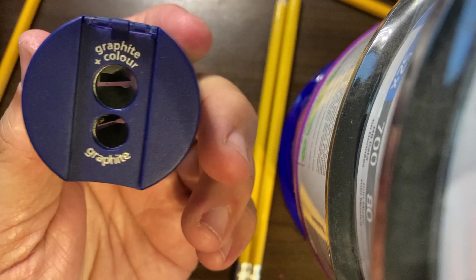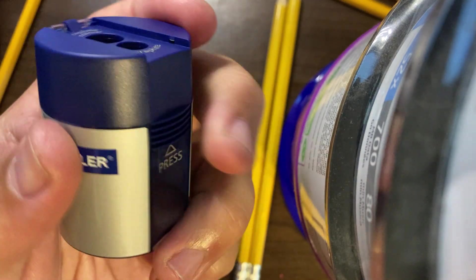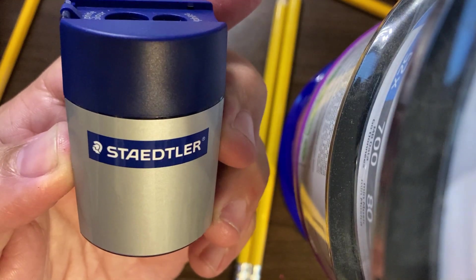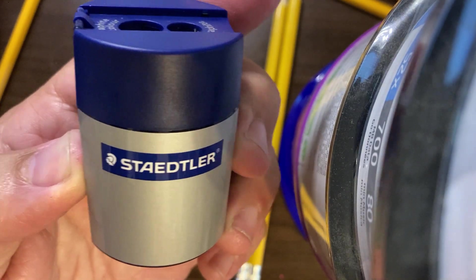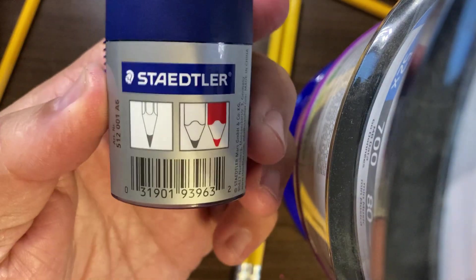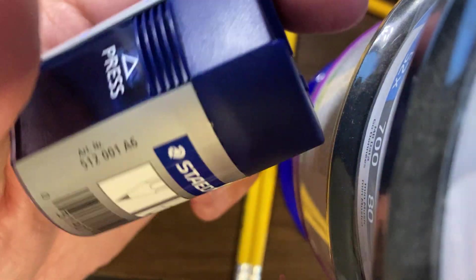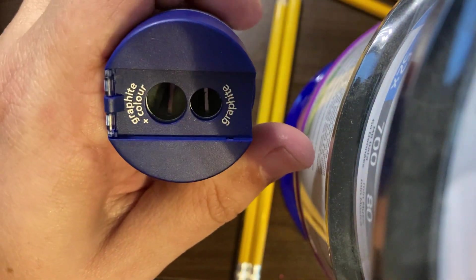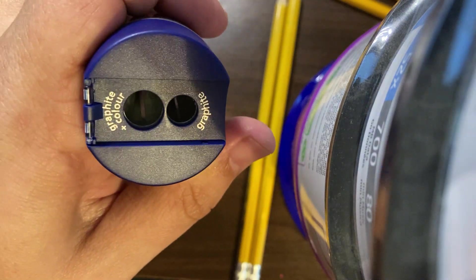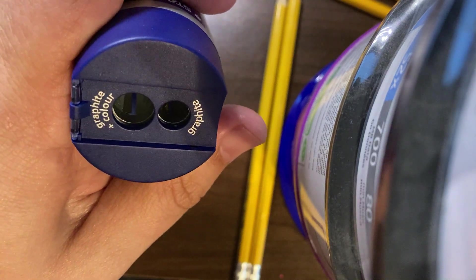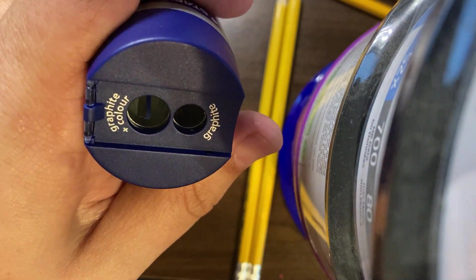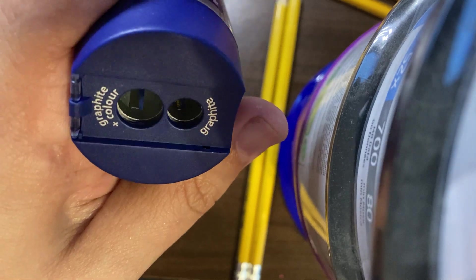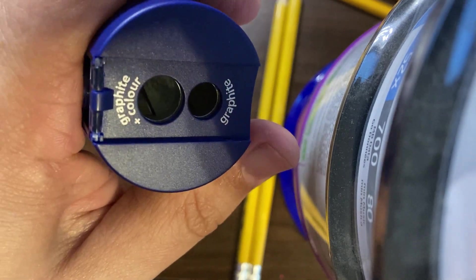This was on sale for $3 and some change at Staples. This is a Staedtler two-hole sharpener—one for graphite pencils, number two pencils, and another one more tailored towards larger pencils and/or colored pencils.